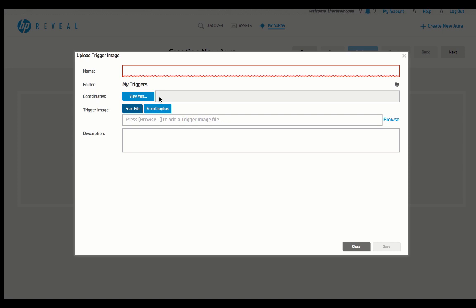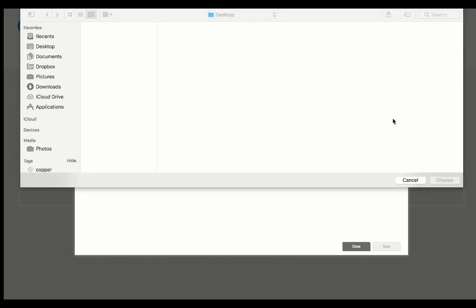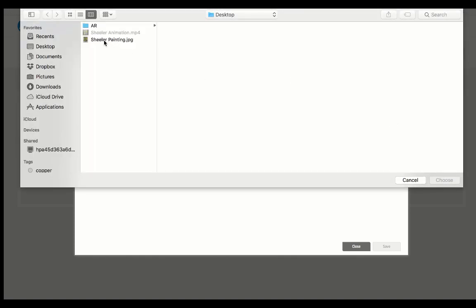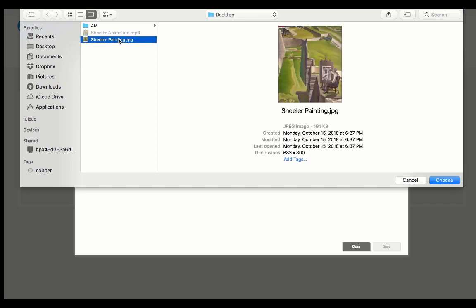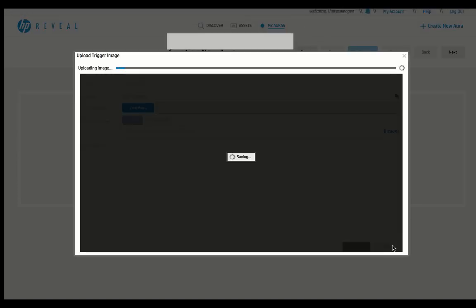It will force you to name it, and then once you give it a name, you're going to go over and click Browse. From there, you're just going to choose your image, and you're going to click Save.